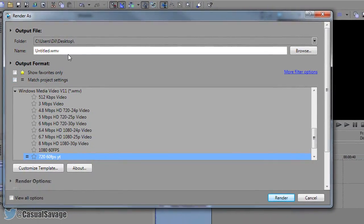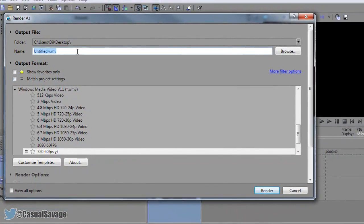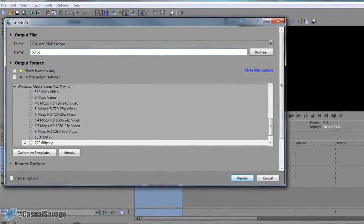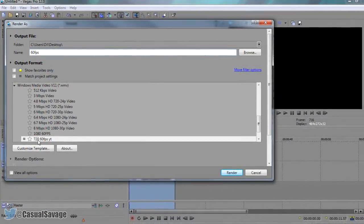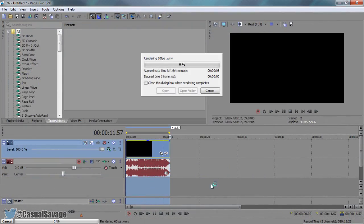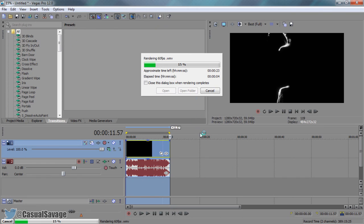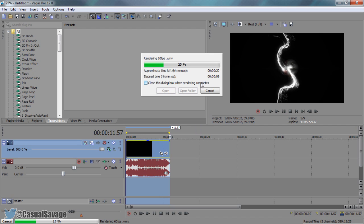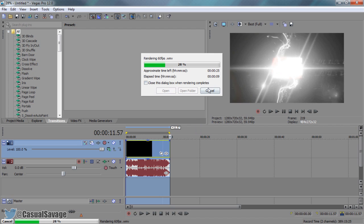So that means you're all good to render and you just got to put 60fps whatever the title is going to be. Select this one right here and select render and it will begin to render. Now of course because it is 60fps expect the rendering time to take some time. My intro is only 12 seconds long so as you can see it will be a quick rendering time.